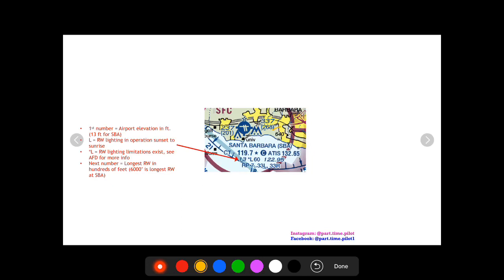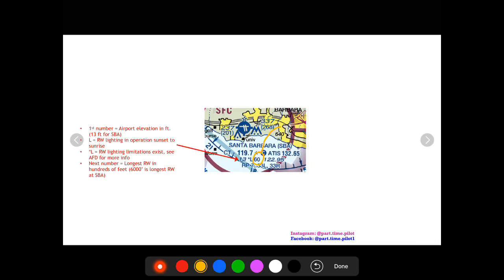And then finally following the L you're going to have the number and this is going to be the longest runway in hundreds of feet. So Santa Barbara's longest runway is 6,000 feet. 60 add two zeros, 6,000 feet, and we know that makes sense because the blue airport diagram said it was between 1,500 and 8,069 feet.